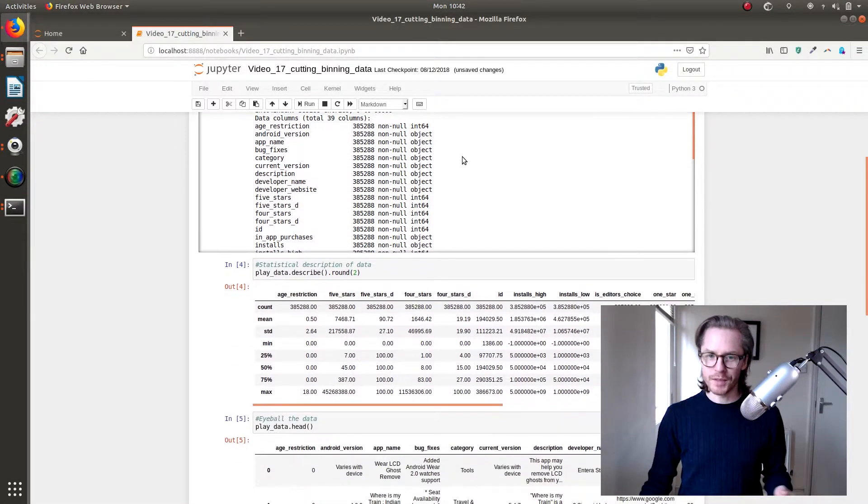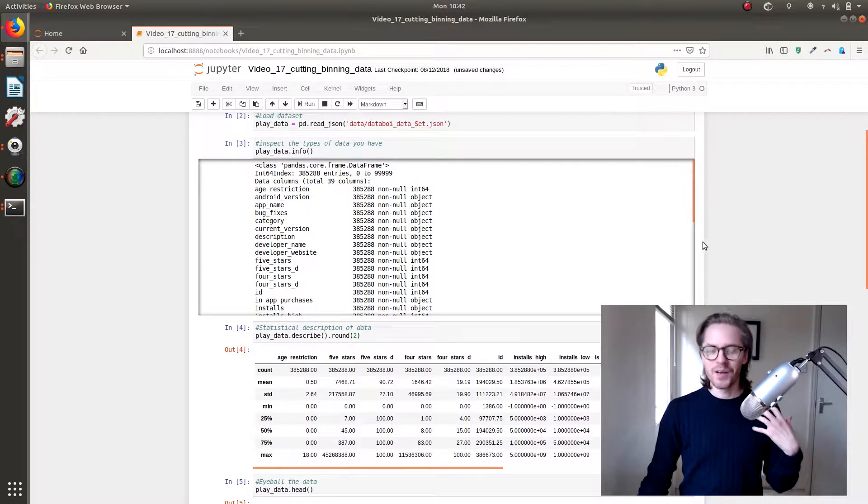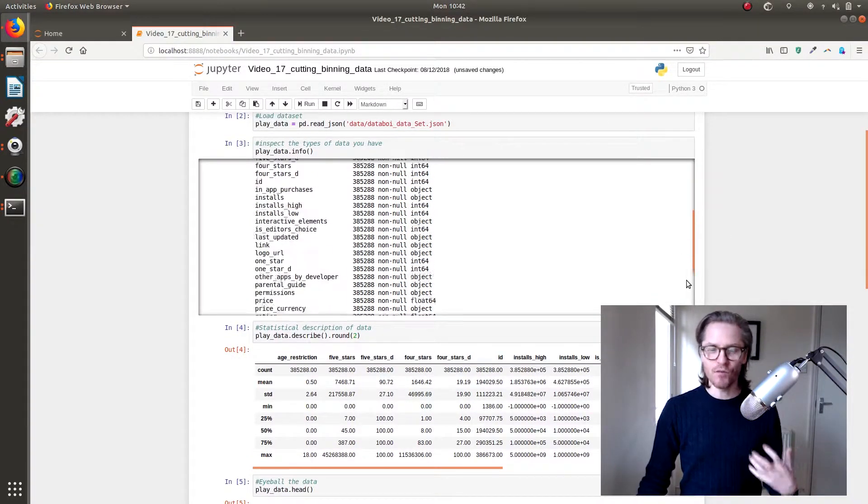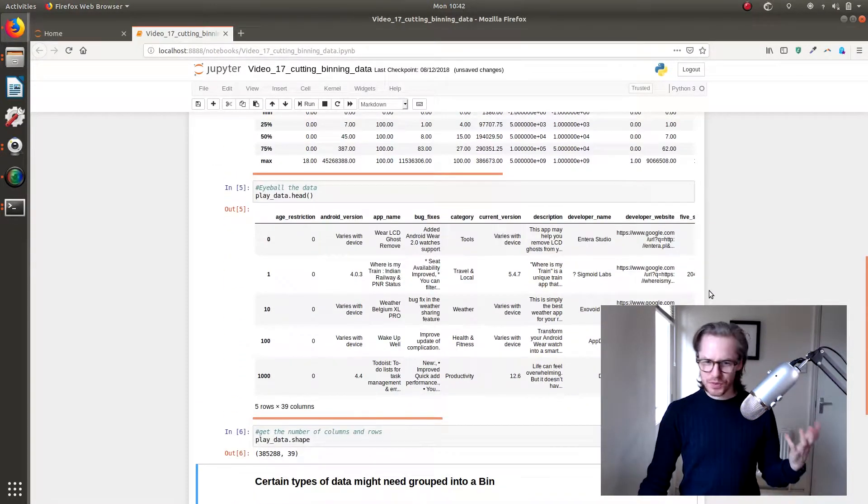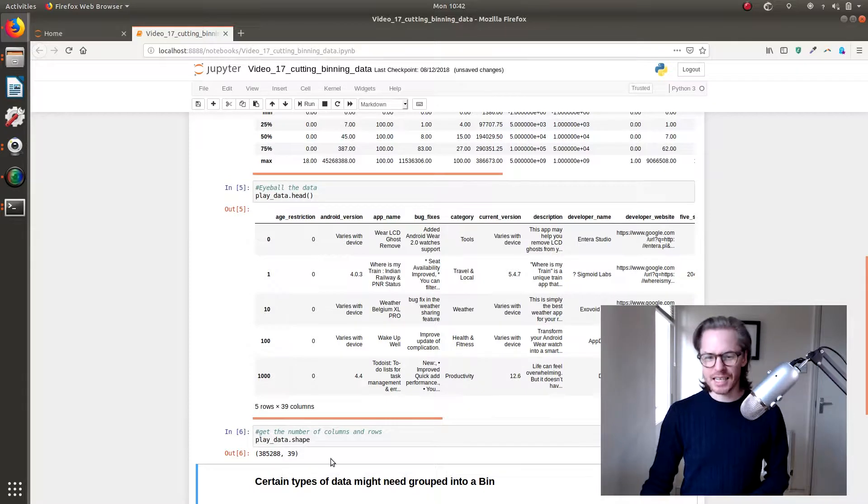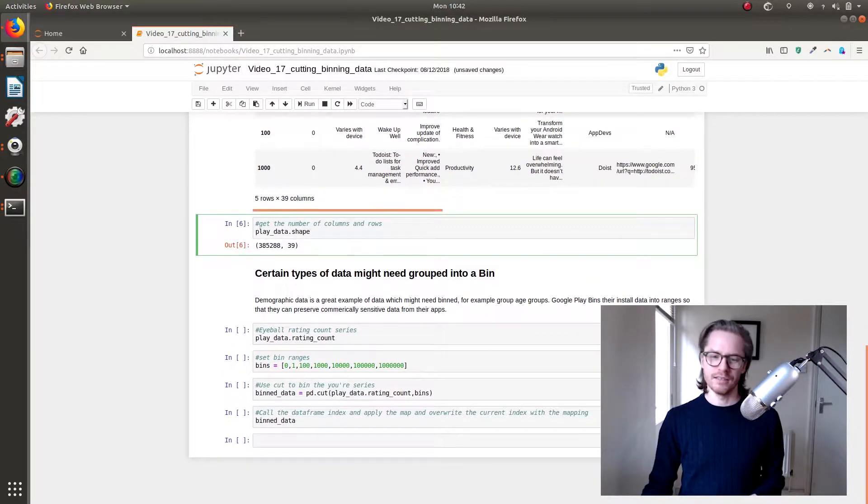First, we load in pandas, we load in the data set, we load in info, we describe it, we check the head, and then we look at the size.